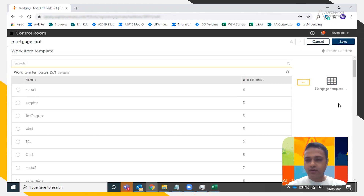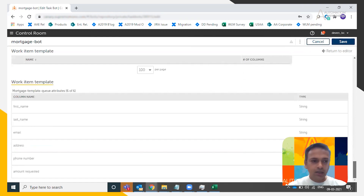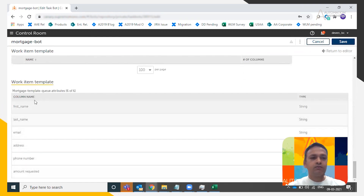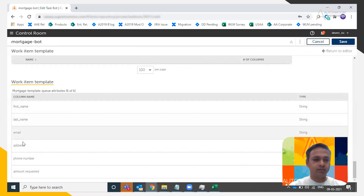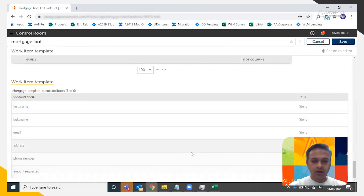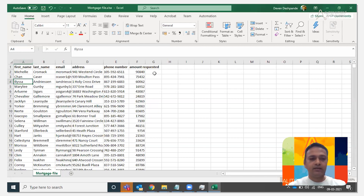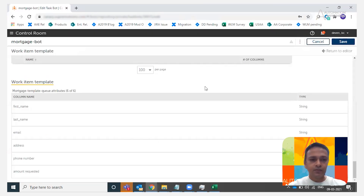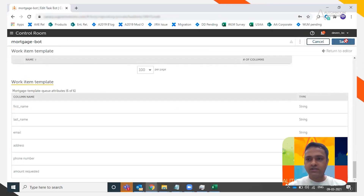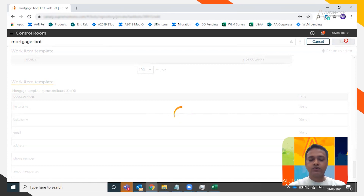Notice that when you drag the mortgage template queue to associate a bot, you'll also see the work item template attributes: first name, last name, email address, phone number, and amount requested — which are the headers of the CSV or Excel file. We are then going to save this association and return to the editor.